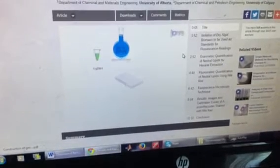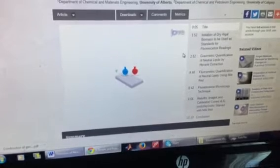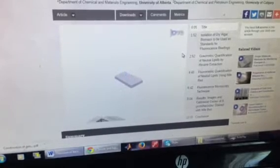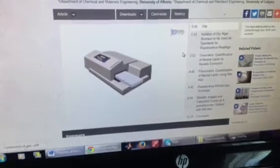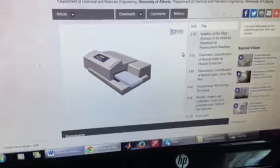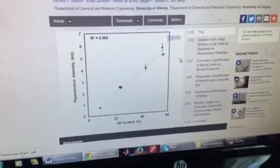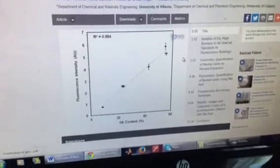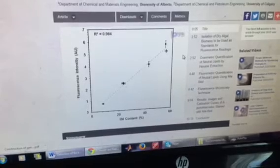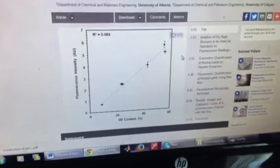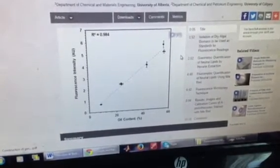This causes the Nile Red absorbed in the neutral lipid bodies to fluoresce at 604 nanometers. Results are obtained on a mass scale by conducting individual tests in a microwell multiplate and using a spectrophotometer to produce rapid fluorescence readings. Readings show a linear relationship between the neutral lipid content of the algal cells and the intensity of the fluorescence measurement.